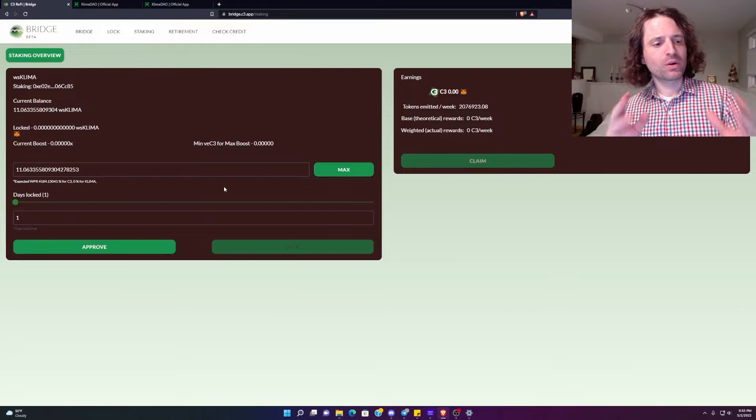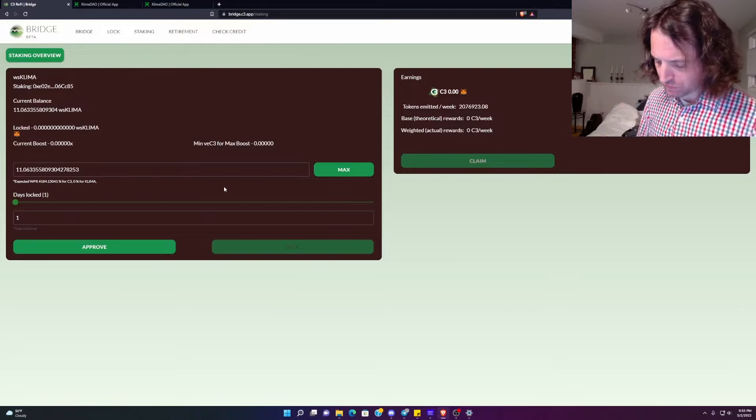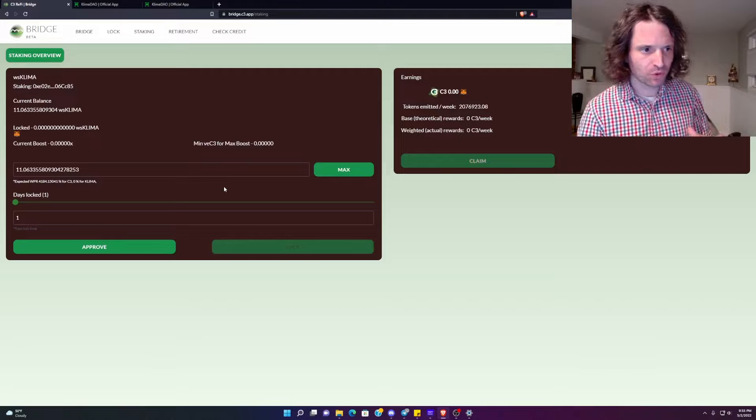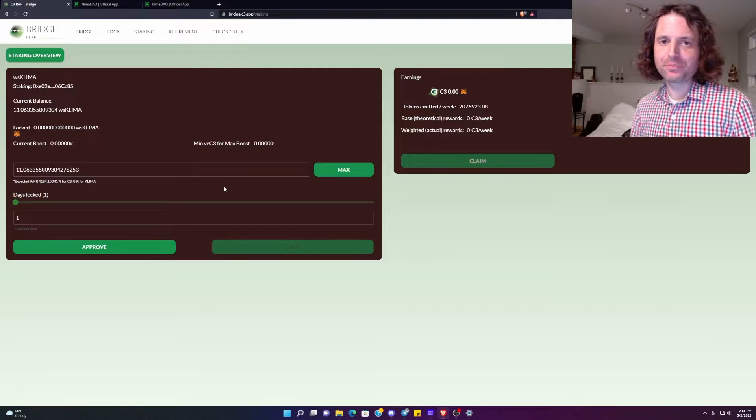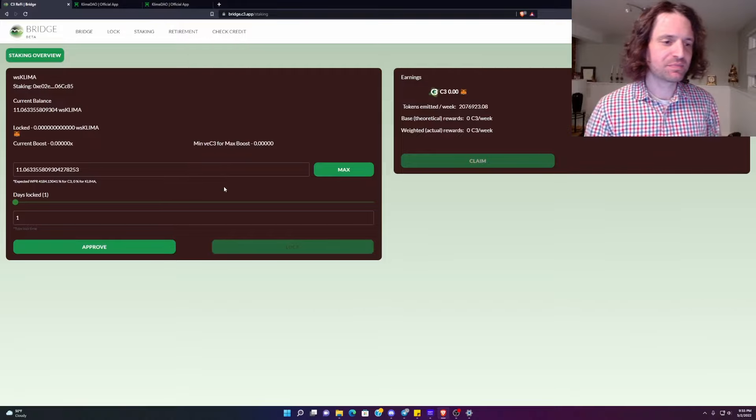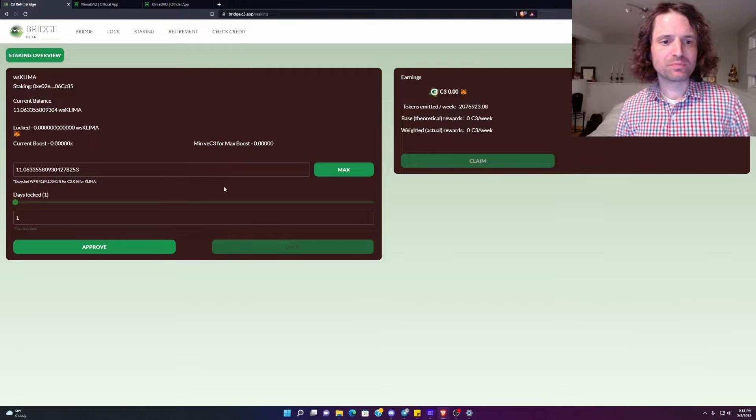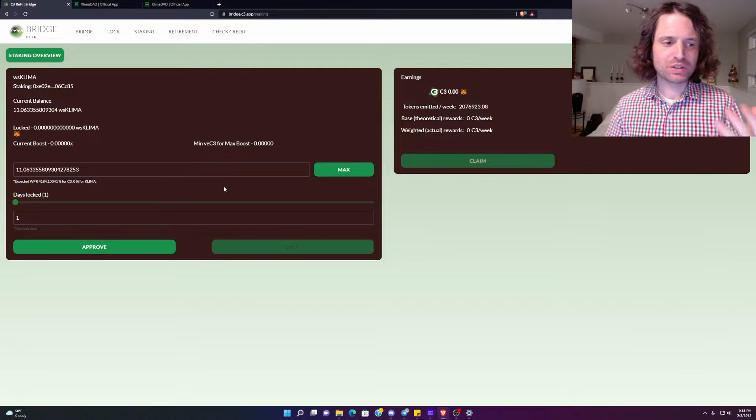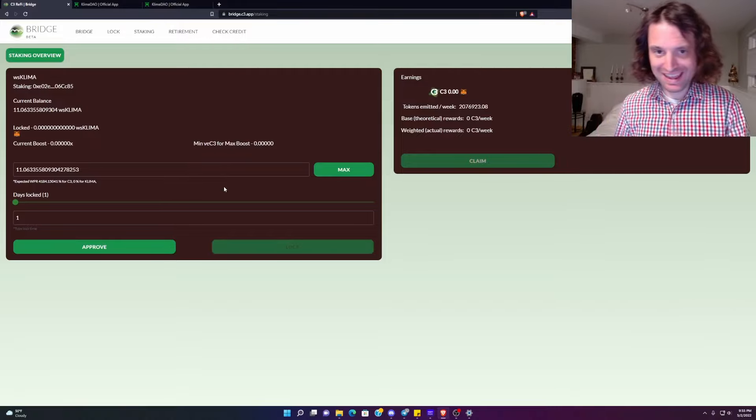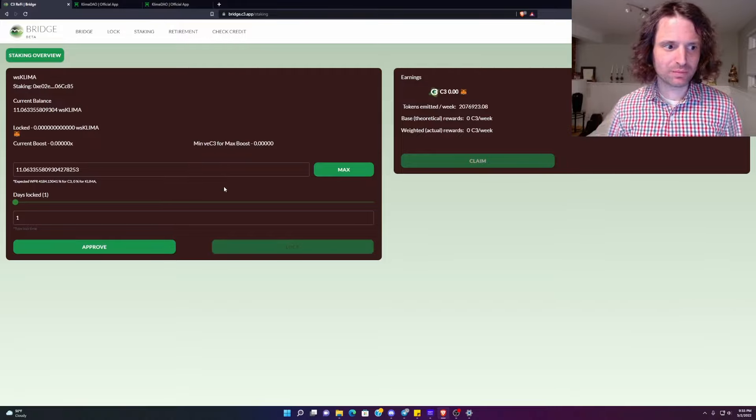So the way it works is the more you stake, obviously, the more rewards you can expect to get. And if you want to multiply those rewards, then you've got to bring this days locked all the way up to max 365. I will see you on May 2nd, 2023, assuming the planet is still here to tell you how this went.